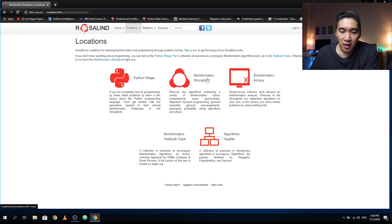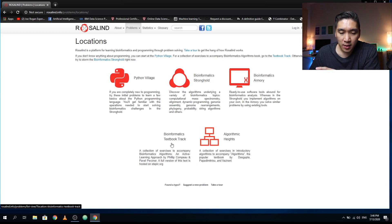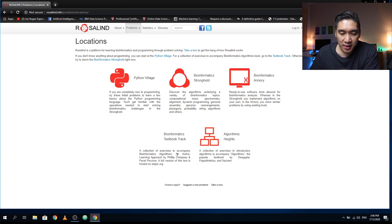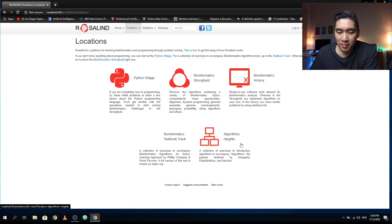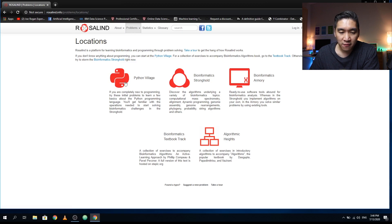The Bioinformatics Textbook Track will be comprised of exercises that accompany the book Bioinformatics Algorithms, and the Algorithmic Heights will be a collection of exercises in the algorithms book. So let's check out the first one, Python Village.